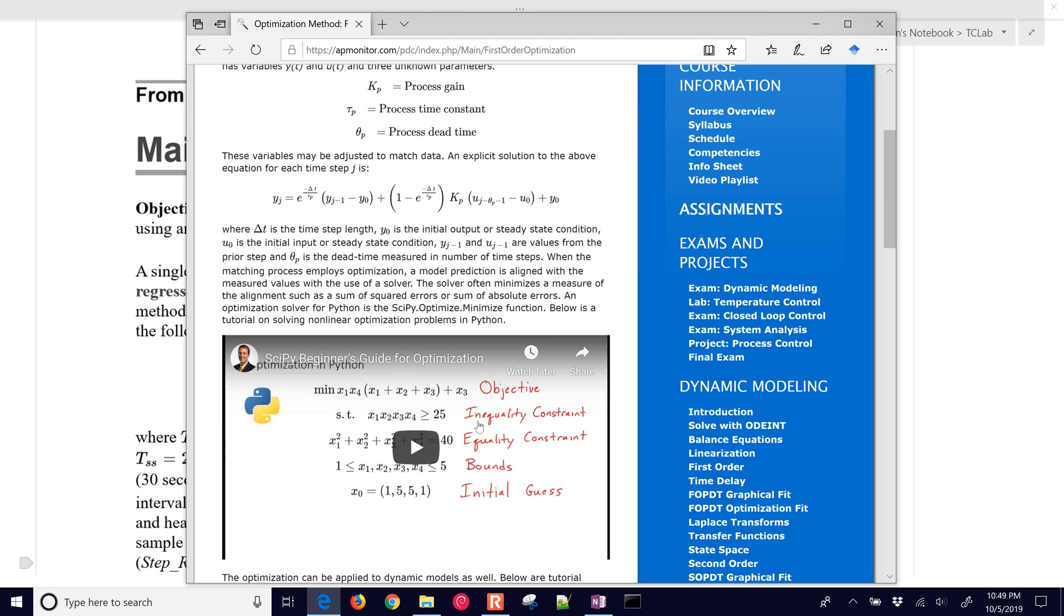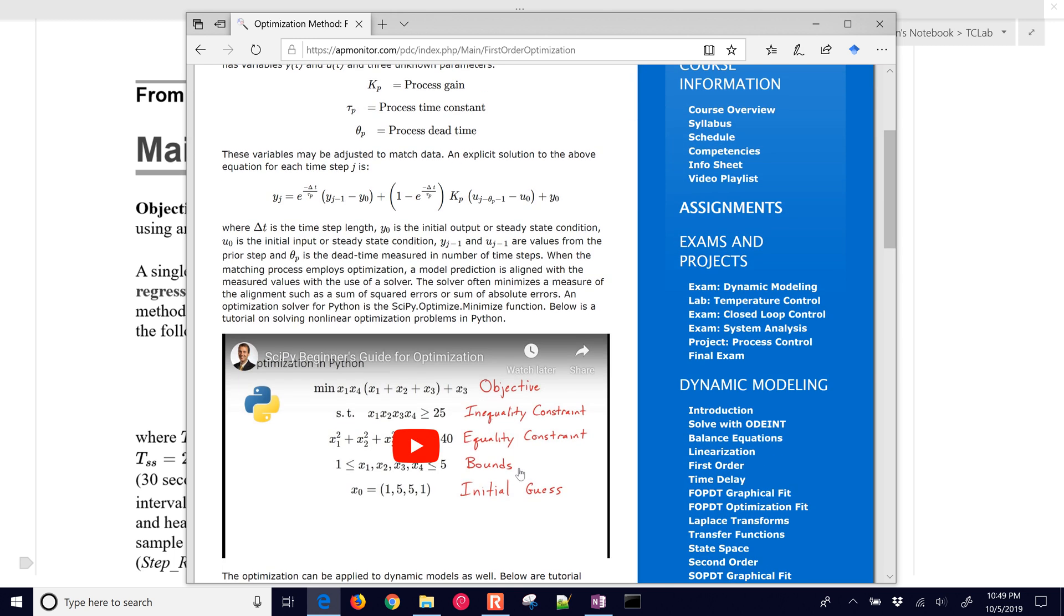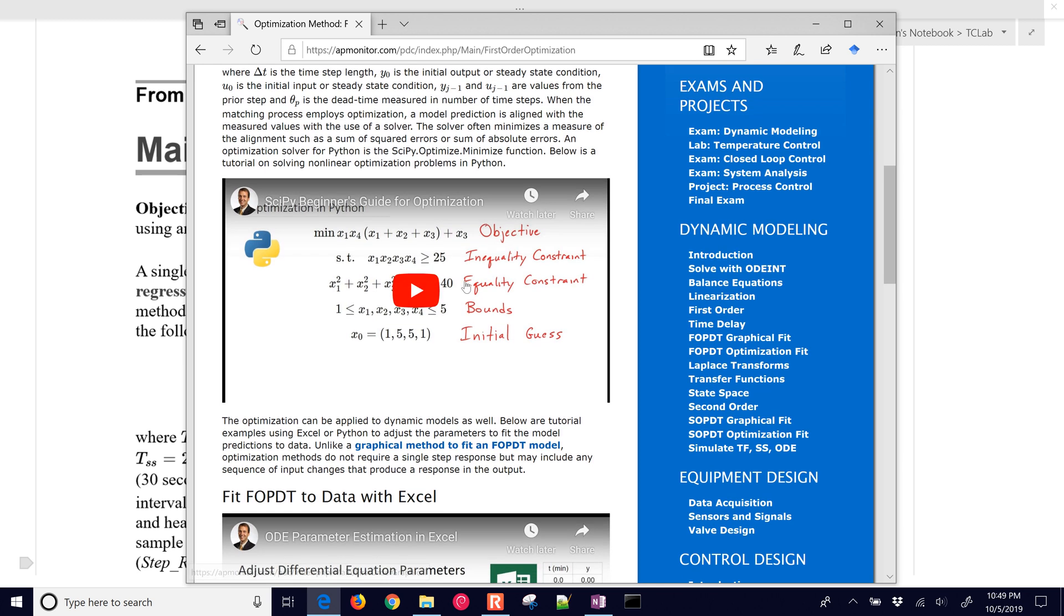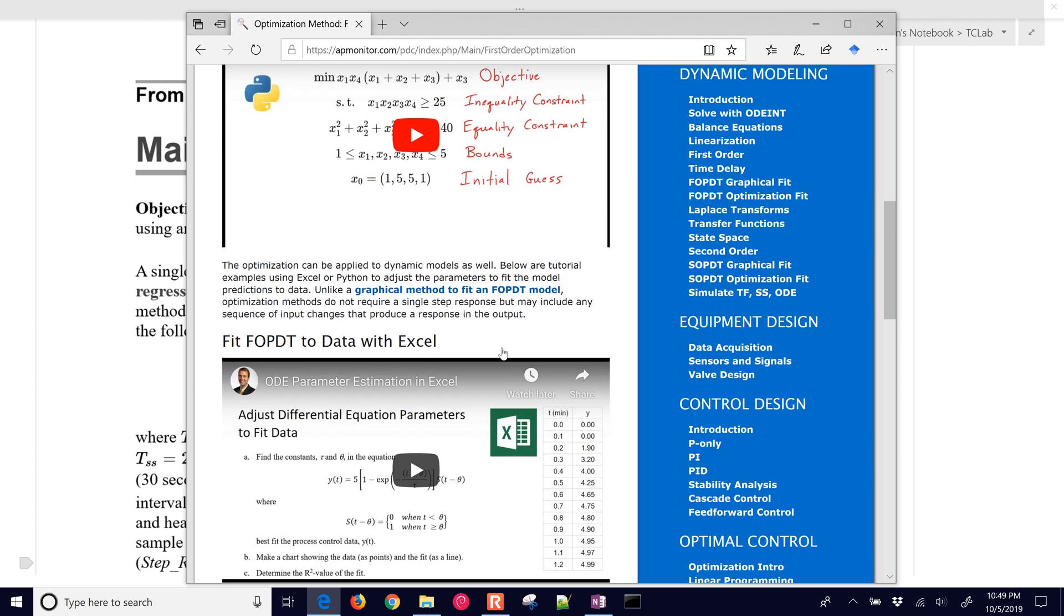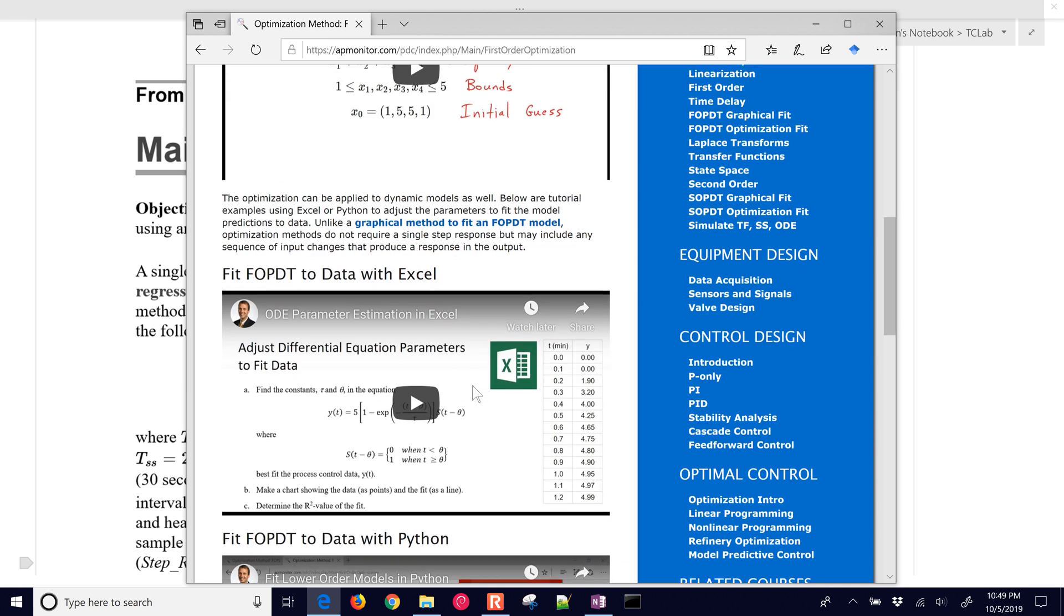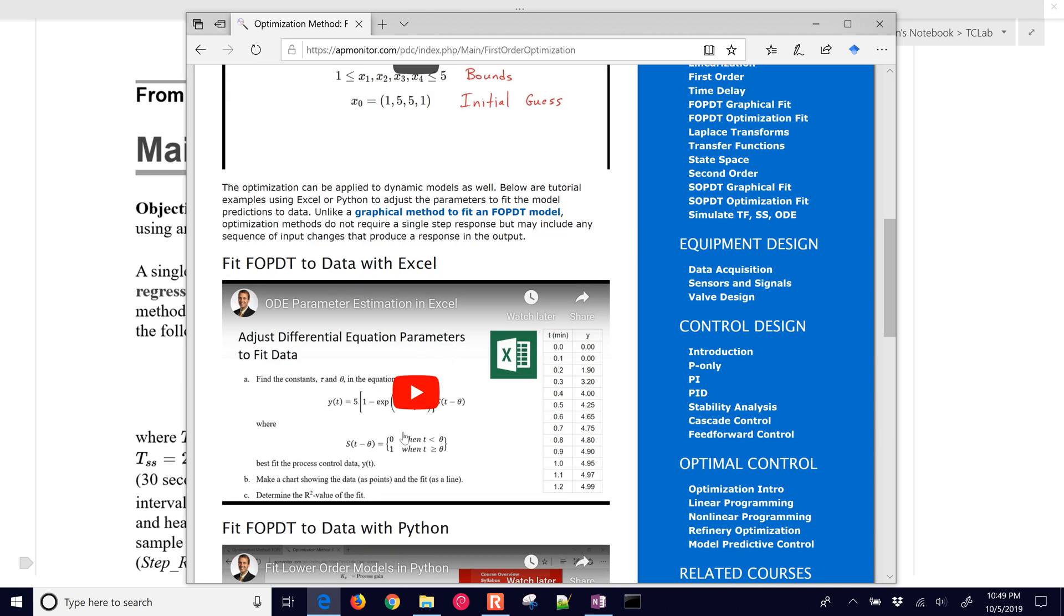If you come back to the course website, there's regression of FOPDT models, a link to that, and it goes over much more information about how to do this with an optimization using scipy minimize optimize, or you could also use the curve fit function in the scipy optimize package as well.